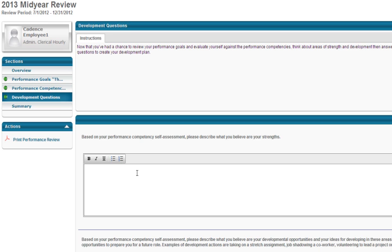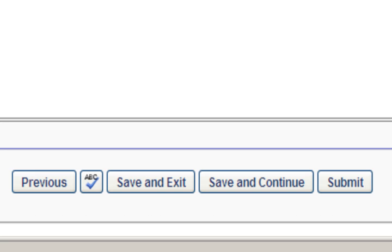The last section of the Mid-Year Check-In is titled Development Questions. Please use the comment box under each question to capture your responses. You will not be allowed to move forward unless you provide a response to each question. Click Save and Continue to move to the Summary screen, or click Submit to finish the Mid-Year Check-In.